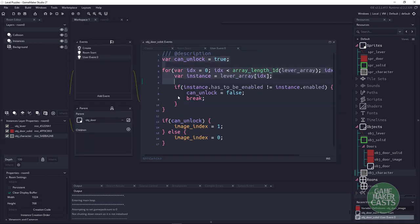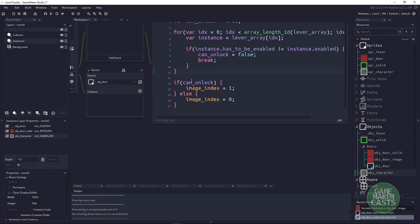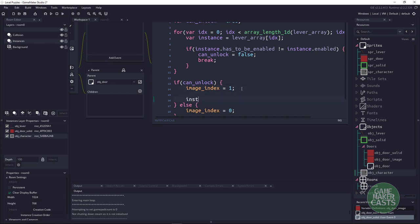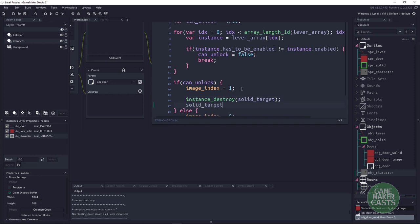The top part of the code — finding levers — we can leave the same. Now for the can_unlock logic: if can_unlock is true, image_index switches to one (door open). Then we call instance_destroy on solid_target to remove the collision, and set solid_target to noone.